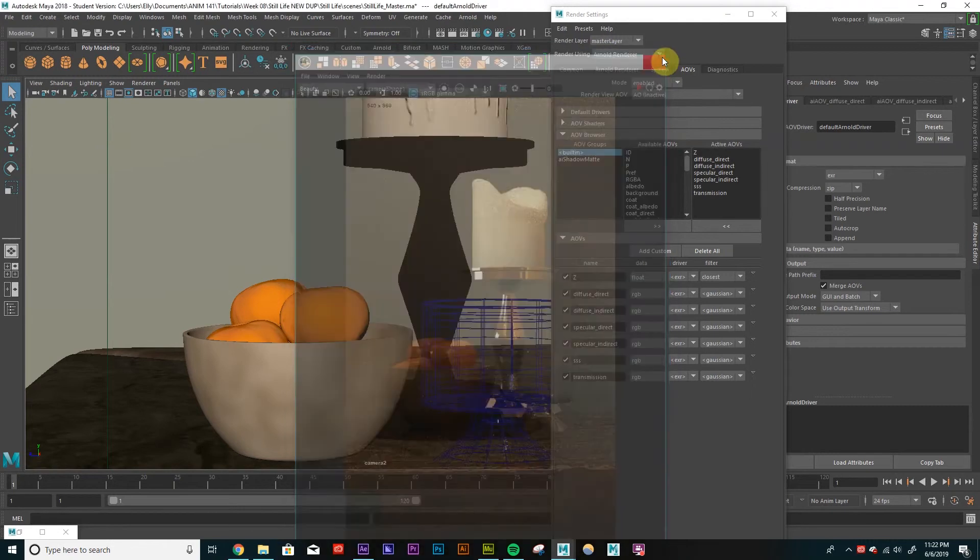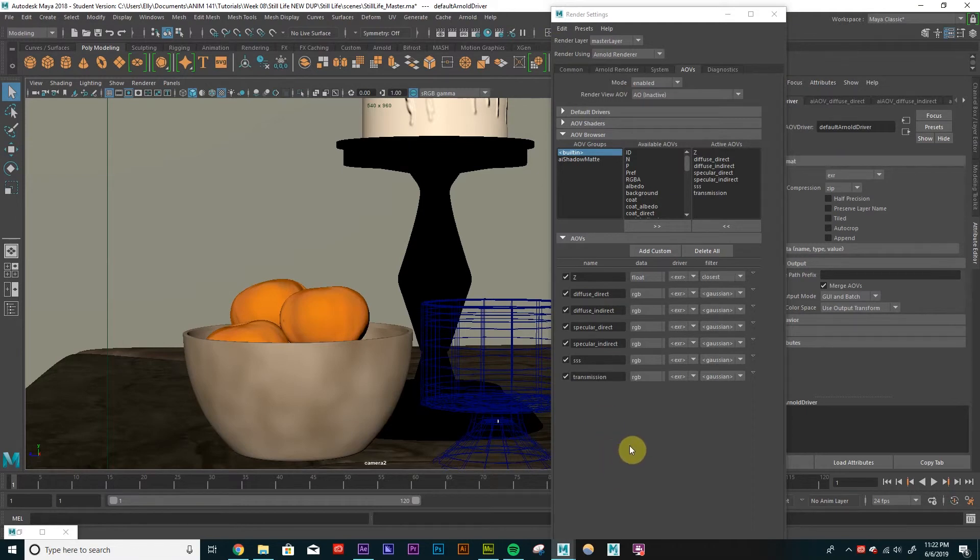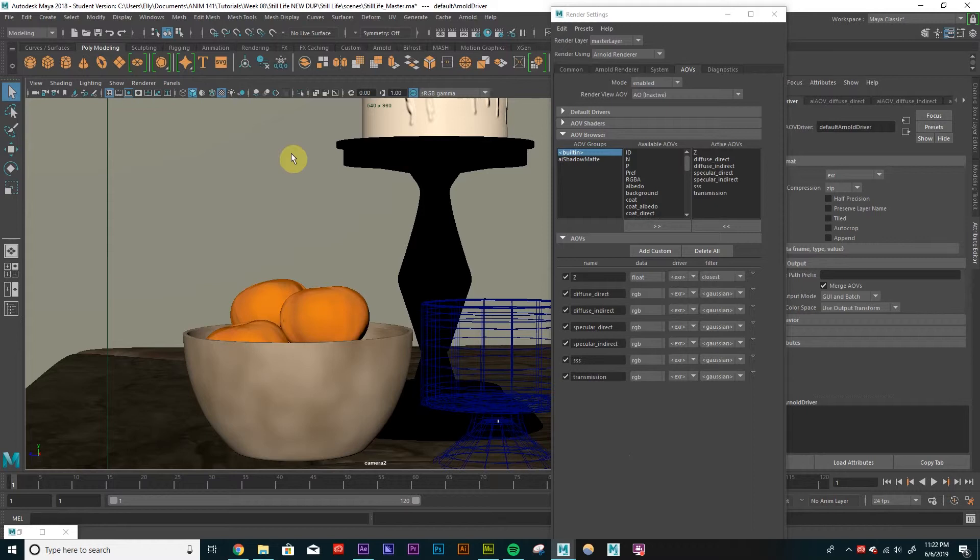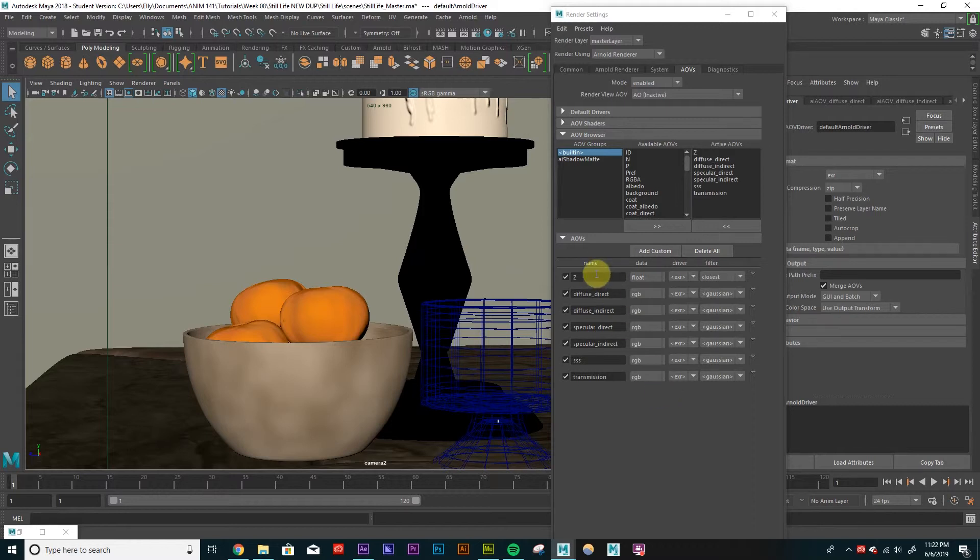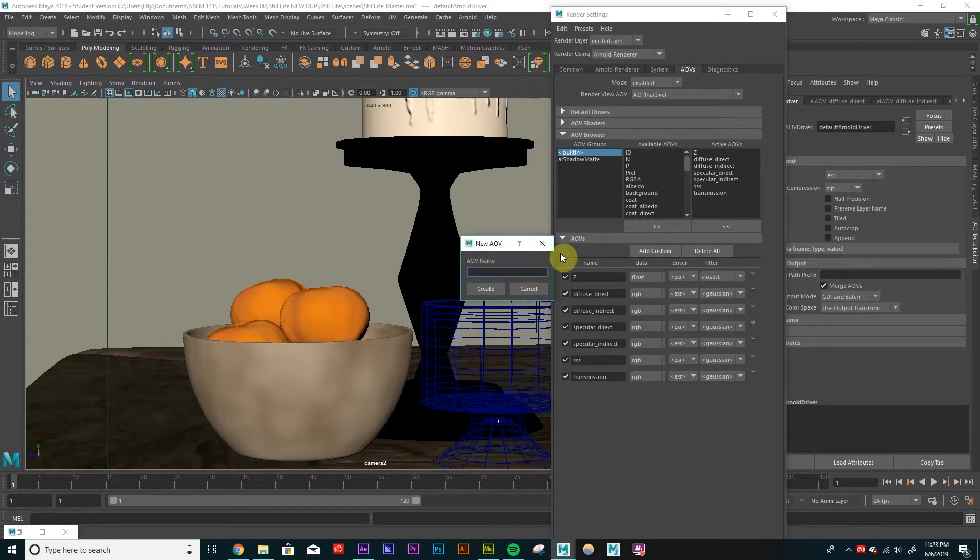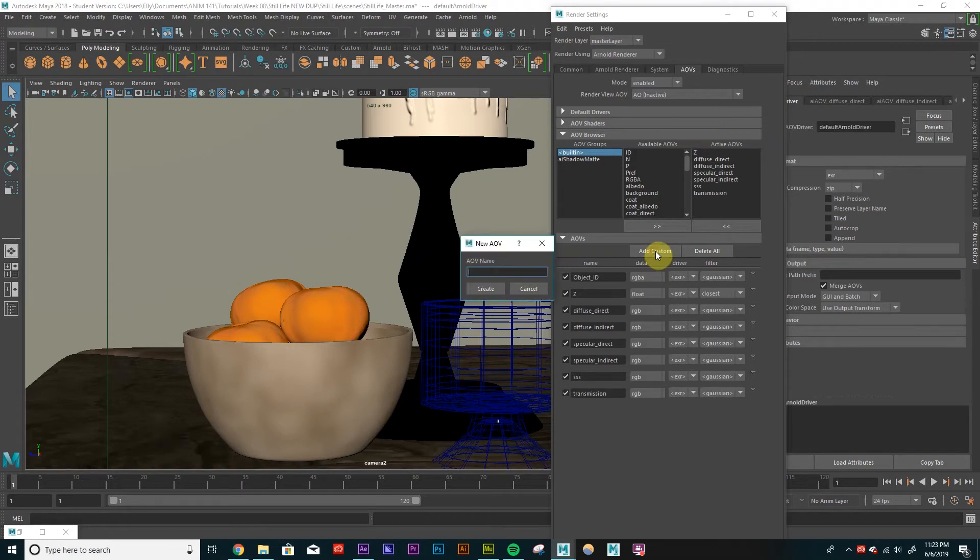So there's a couple more AOVs that we want to set up. It would be nice to set up some separate passes for our lights, so we have more control over that. Maybe we can change the color of our lights or the exposure of our lights in post. And also an object ID, so we can use the color mats from our object ID to separate our objects so we have more control over adjusting individual elements in post. And also ambient occlusion, we can multiply that on top of our comp. So let's go ahead and add custom layer for object ID. And then let's add one for ambient occlusion. Just call it AO.